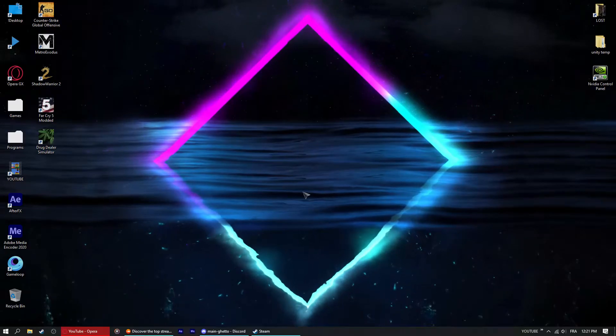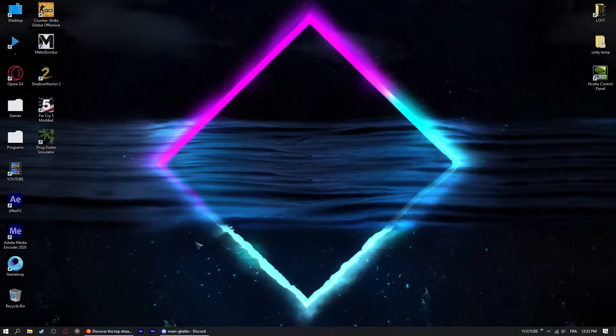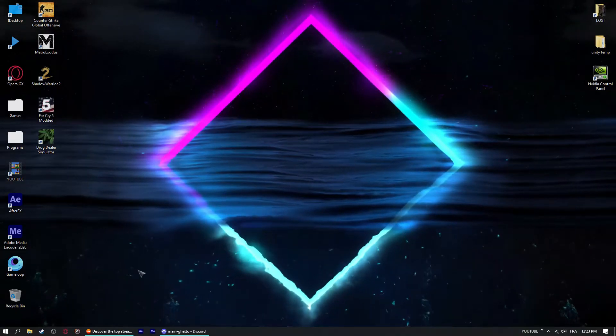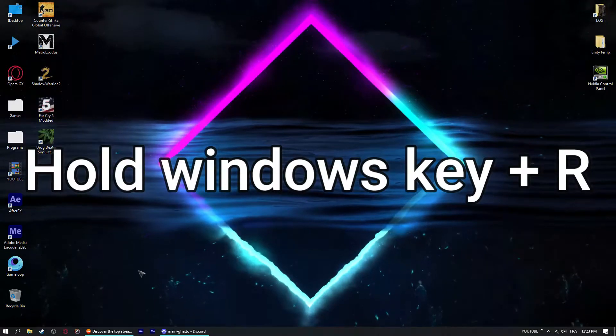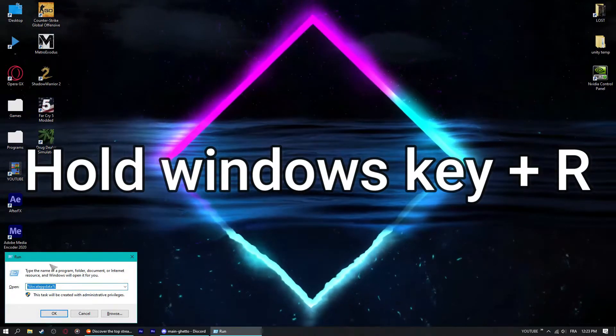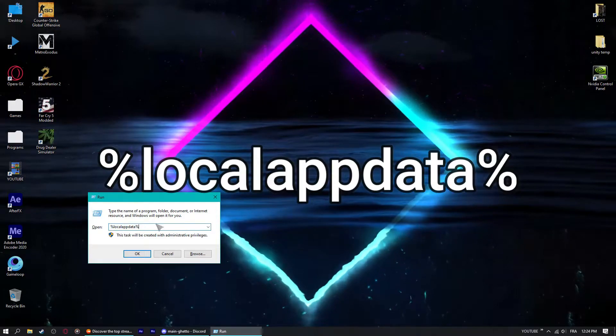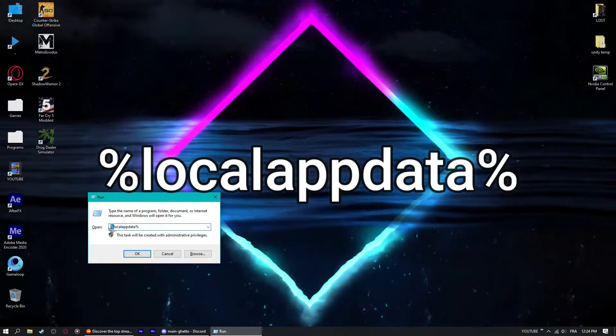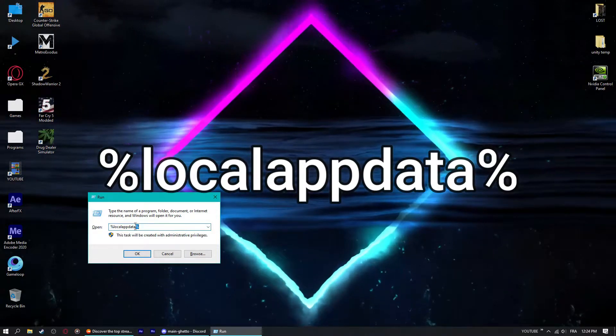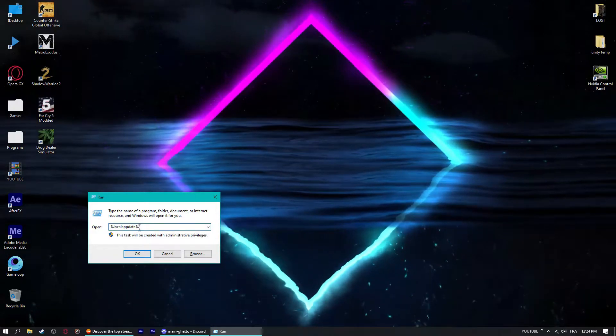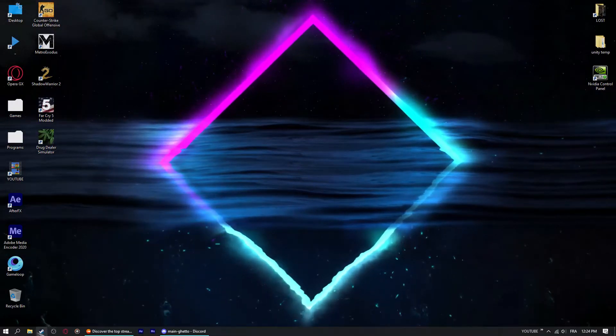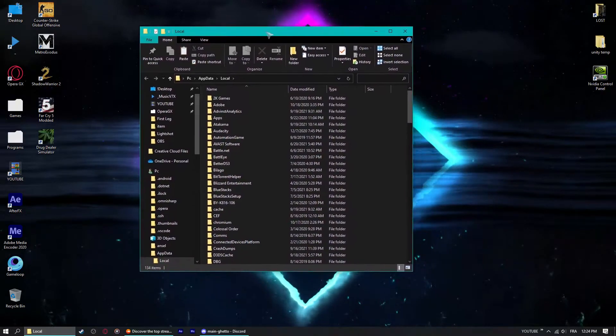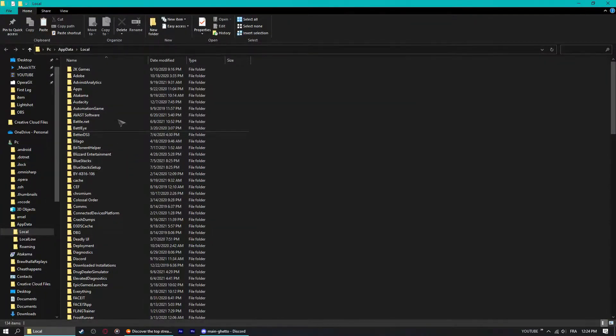To go to the saves folder, just hold the Windows key and press R. This will pop up and you just type in here percentage local app data percentage, because this is a hidden folder you can't access it from the Explorer. Press OK or Enter and you will see this pop up.